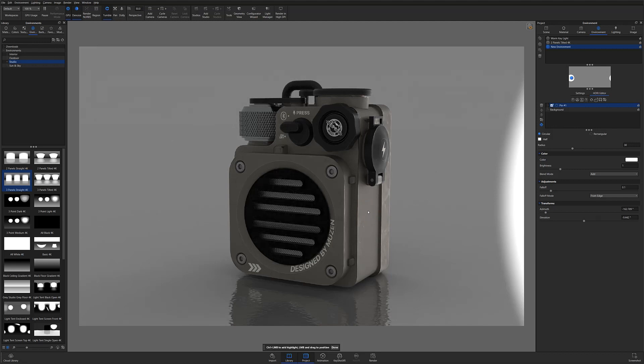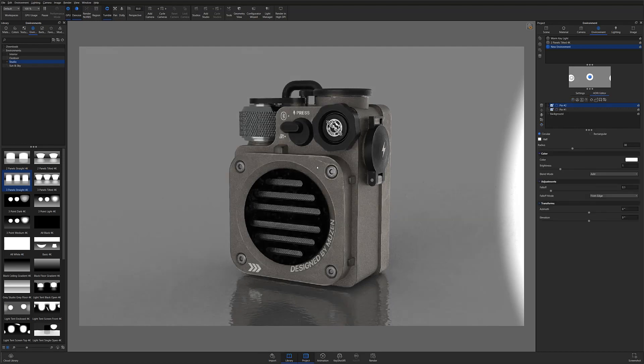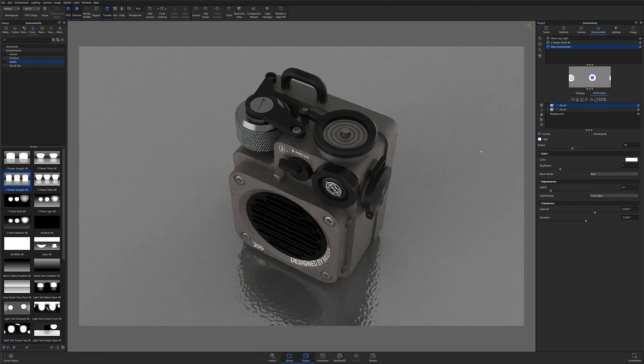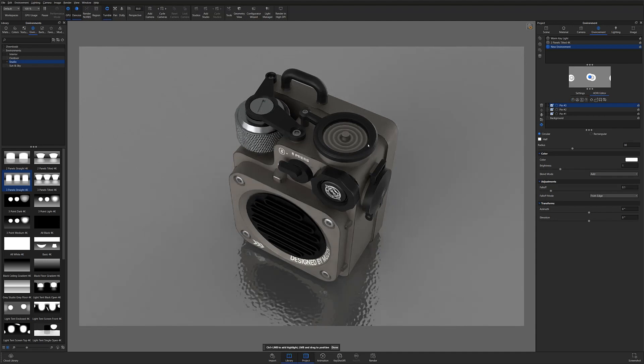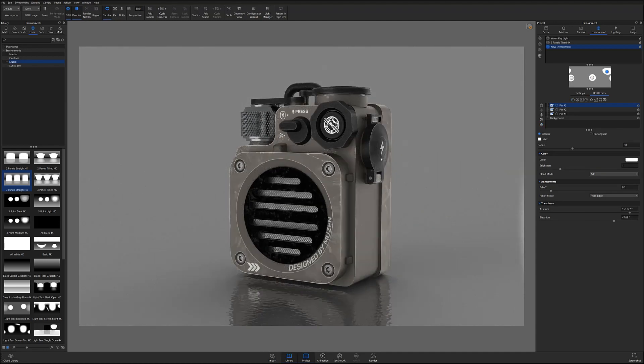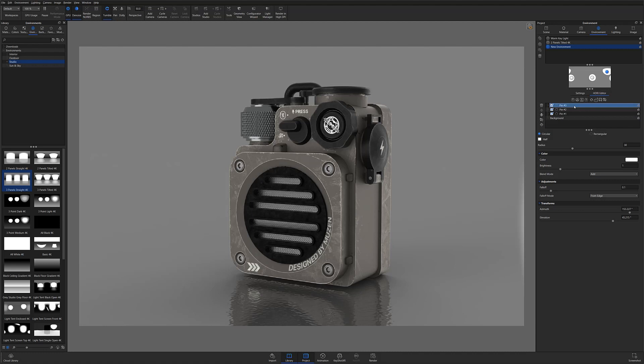I can then repeat these steps for my key light by aiming it at the front of my model and the rim light which I'll aim at the very top of the model to separate it from the background. I'll then want to adjust each of the lights brightness to best suit my needs for this specific rendering.